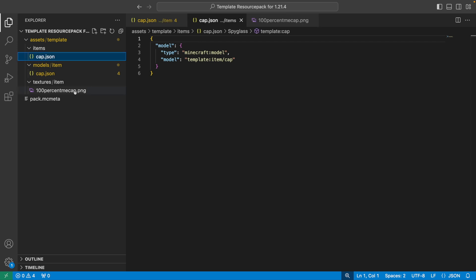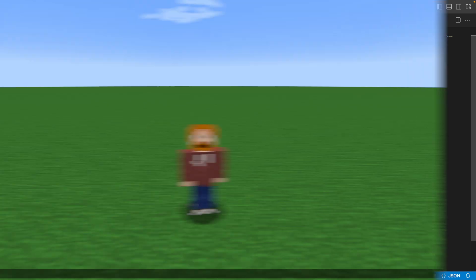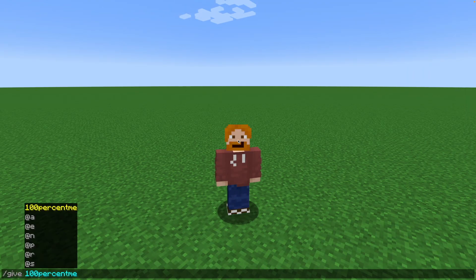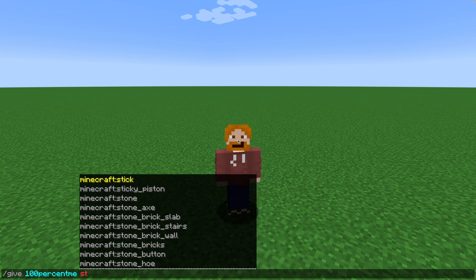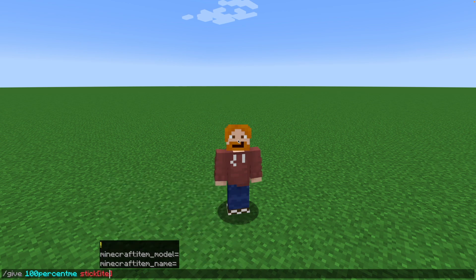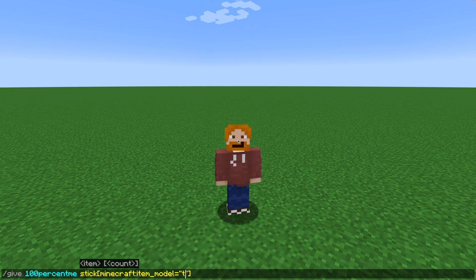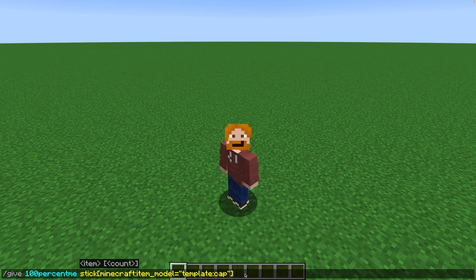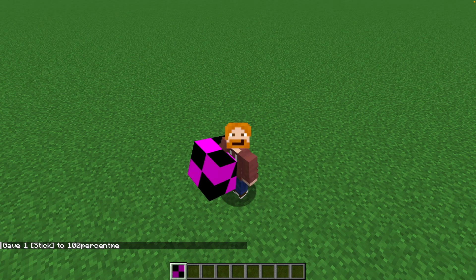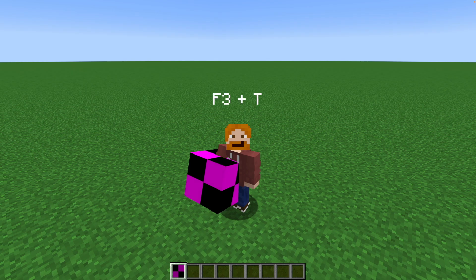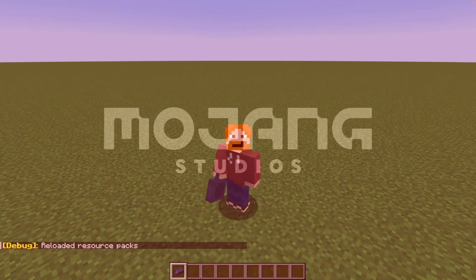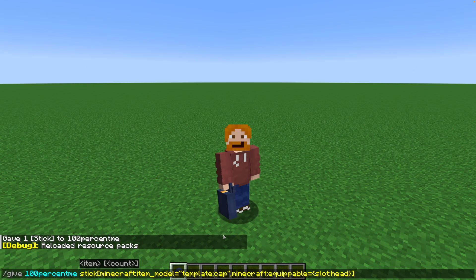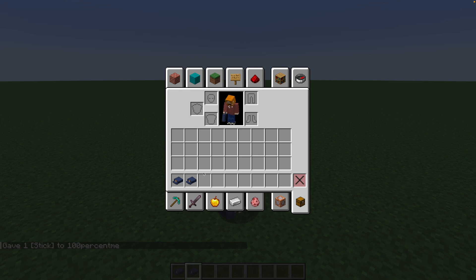The file will be saved as draft.json — rename it to match your item, in my case cap.json. This is technically it for adding custom item models in 1.21.4. To test, type the give command, give yourself a stick, and add the item_model component in quotes: template:cap. The item_model component always looks for models in the items folder. Hit enter, then press F3+T to reload textures, and there is our cap. If you want to wear it, add the equipable component with slot head, and now we can wear our cap.